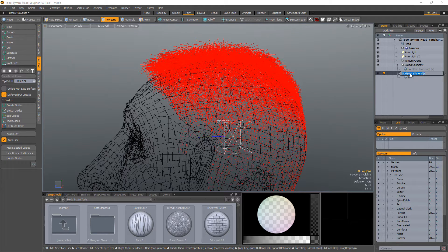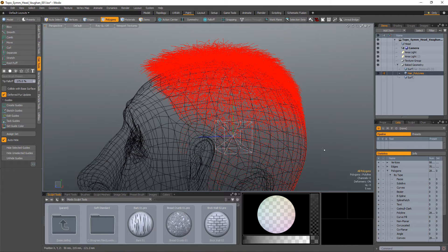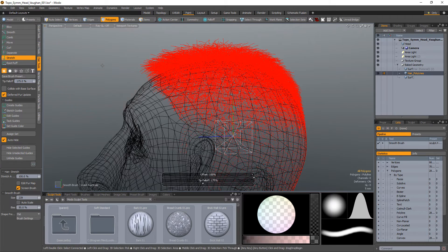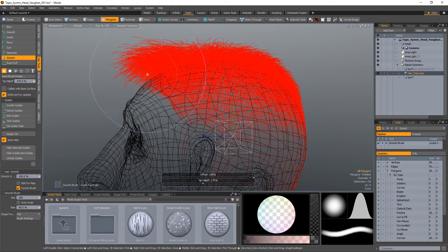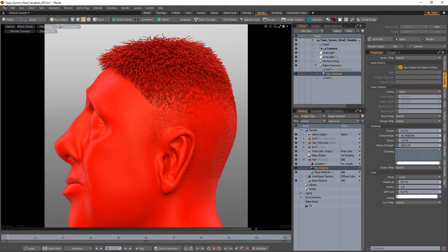Rename the mesh item that contains the polylines to make it easier to identify later. With the polylines mesh item created and renamed, use the hair tools to adjust the geometry to your liking.